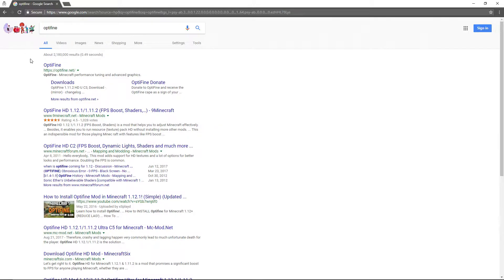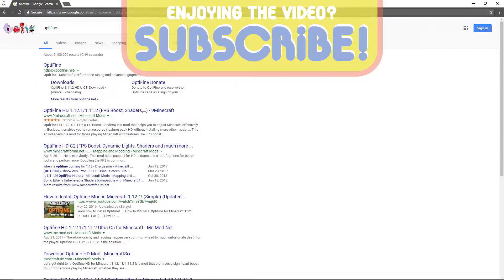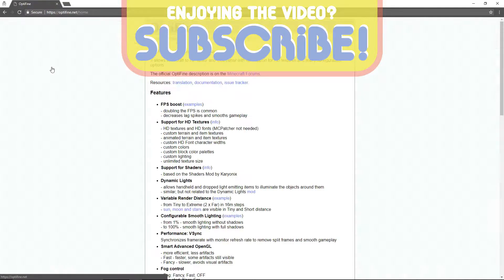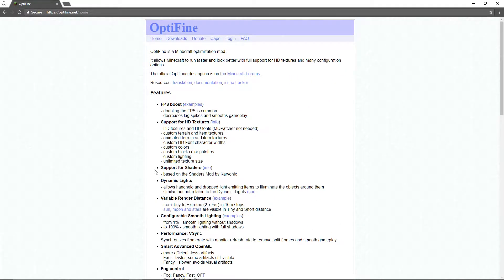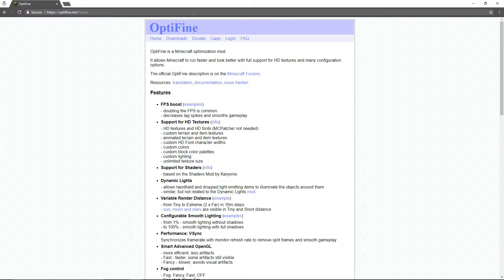The first thing that comes up, or one of the first things, should be Optifine.net. Only use this site. This is Optifine's actual website. It should look like this — it's looked like this for ages. So for whatever version you're on, this tutorial will pretty much be the same: 1.13, 1.10, it's all the same.